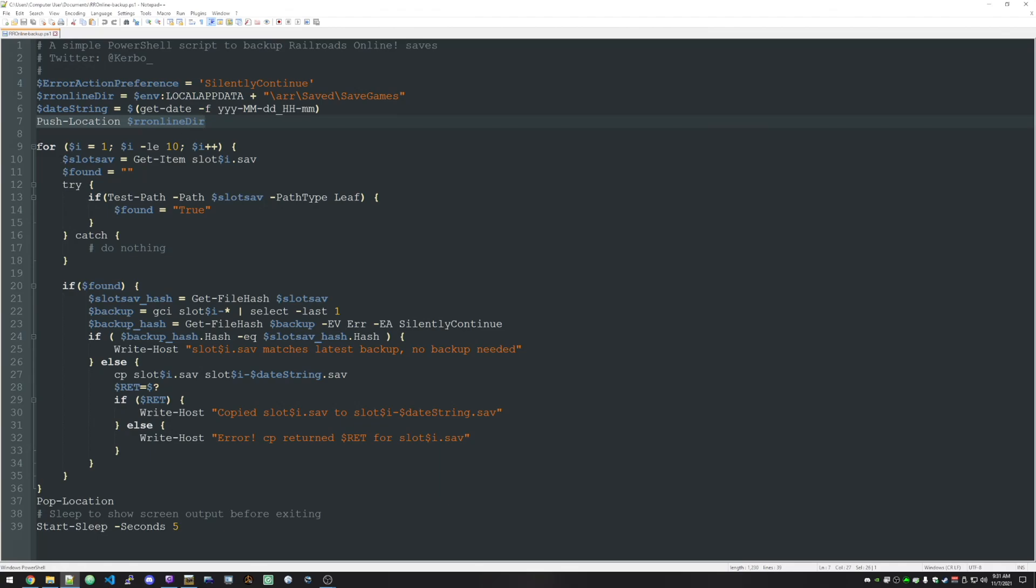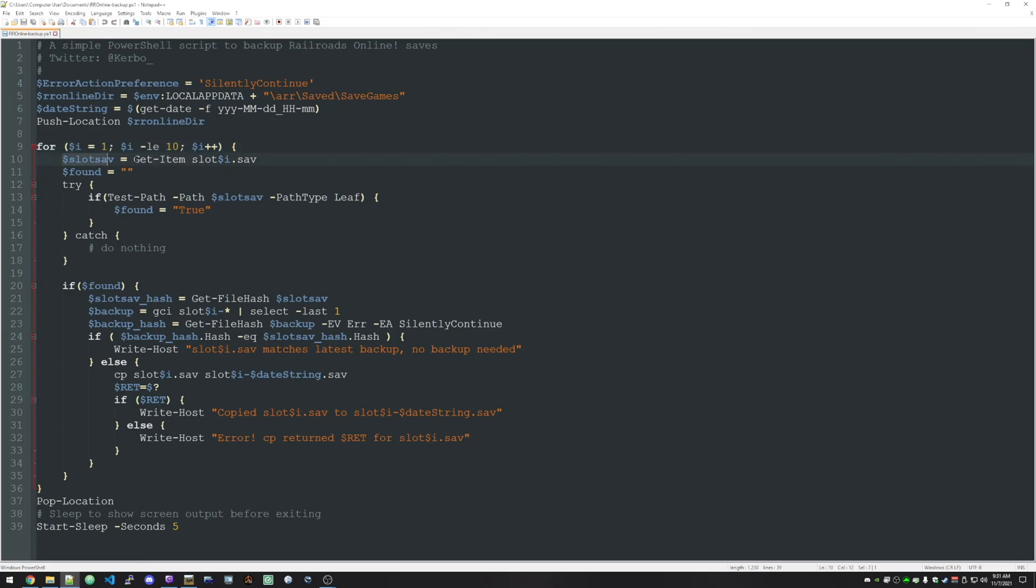Now we know in Railroads Online there's 10 slots. So we're just going to loop through each slot. That's what this for loop is doing. It says go from 1 to 10. And grab slot 1, 2, 3, 4, 5, etc., dot save.